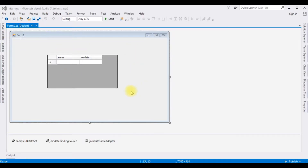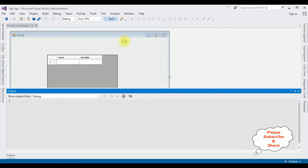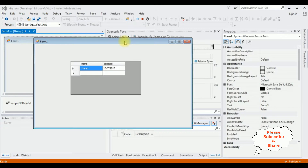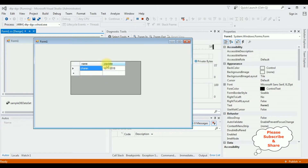Notice on this form design page, I have already bound a table from the database into this DataGridView control. Let's check the output. Here we got the output of the table in the DataGridView control, which contains two columns: Name and Join Date. Notice the Join Date column which contains date values.